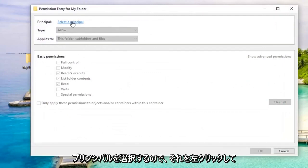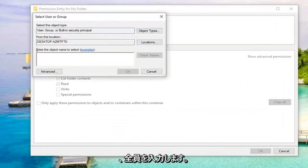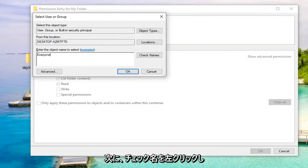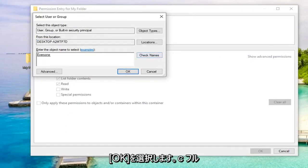Select Principal. Now type in 'everyone' and left-click Check Names. Once you have that, select OK.